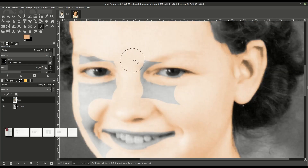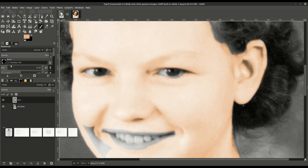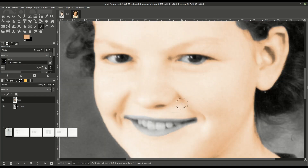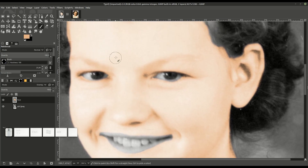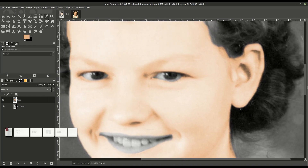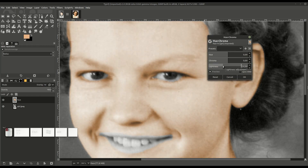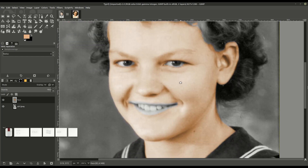The advantage of doing it on its own layer is that we can go in and change the color afterwards. We can see it doesn't look quite right, so we can go up to Colors and then Hue-Chroma. We can adjust the lightness and darkness and the hue of this color. We can go back and do this as many times as we want since we're applying it to this entire layer, so it's important to keep the layers separate.